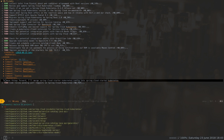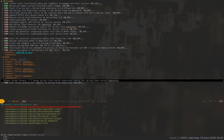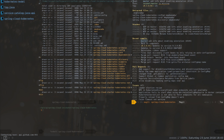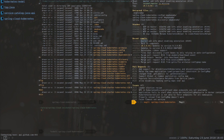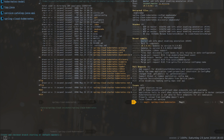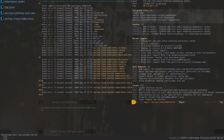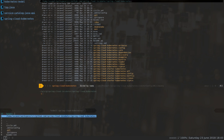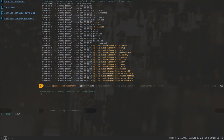First I'm going to open the project, Spring Cloud Kubernetes, and I'm going to create a new branch from master which is going to be called 715. Branch is ready and I'm going to jump to the config module.